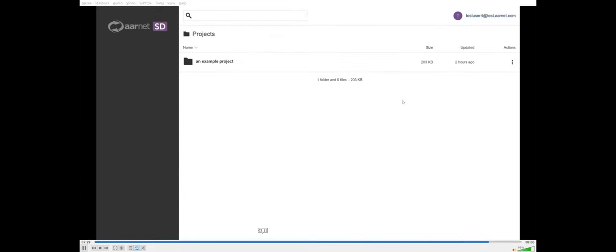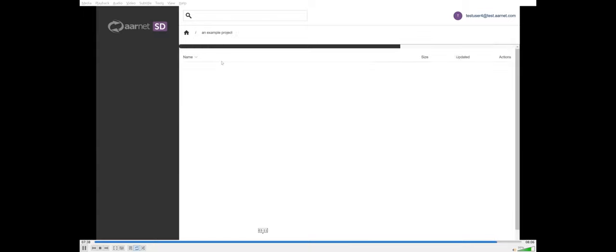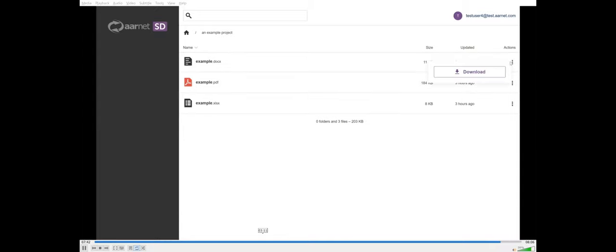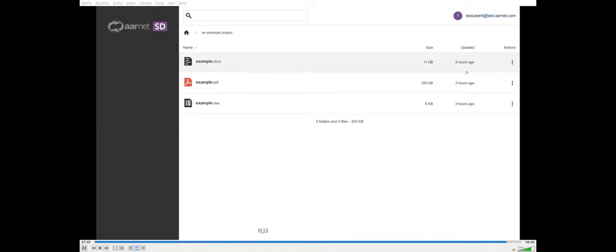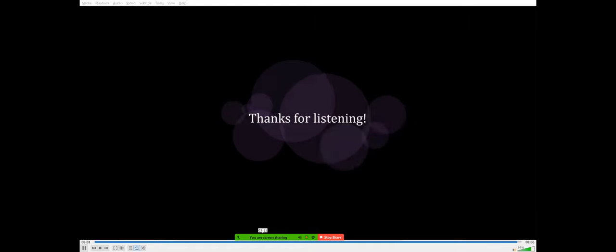From here you can do two things. You can go across the right-hand side and choose approve, which will grant them access, or reject, which will get rid of the collaboration request and not approve them. I will approve them. I've logged in as test user4, who now has access to the project. If I click on the project properties, you can see I am a viewer. If I click on the project folder, you can see I have access to these files. But under the actions, I only have the ability to download the file, not to rename or delete the file because I'm not a collaborator or an authorizer. I can download the file now. In the future we will have plugins to support common files in this UI to allow collaboration and editing in real time. That wraps up the presentation for the sensitive data service at AARNet. Thanks for listening.